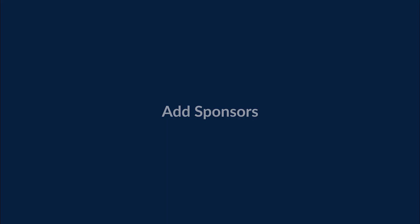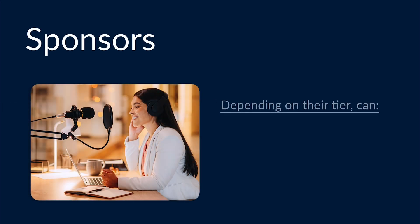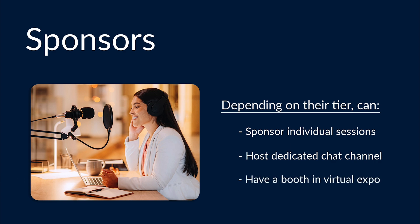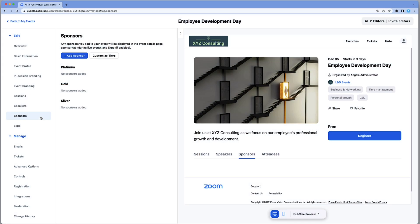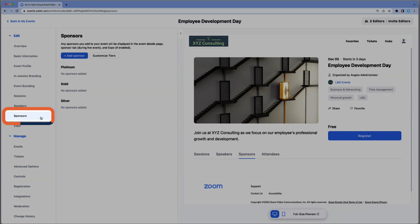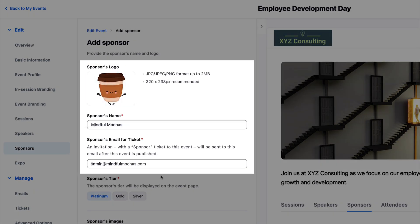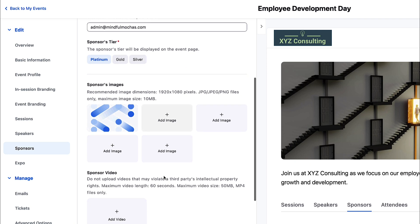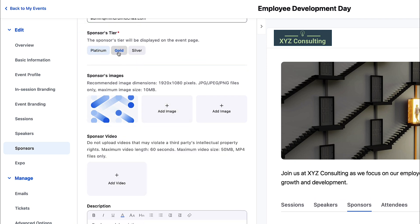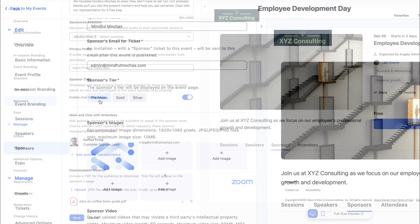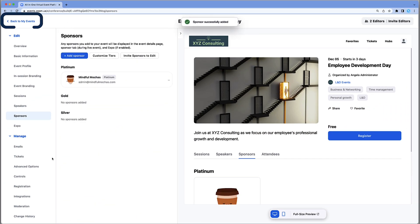Sponsors support your event in exchange for exposure to your audience. Depending on their tier, they may be able to sponsor one or more individual sessions, host a dedicated chat channel, and have a booth in your virtual expo. Sponsors can only be added to multi-session event types. Select the Sponsor tab, then Add Sponsor, add their logo, name, and email, then choose their tier. The sponsor tier will impact the available options below, and you can provide greater visibility and more attendee engagement opportunities for your higher tiered sponsors. With your sponsor details set, save the event and select Back to My Events.